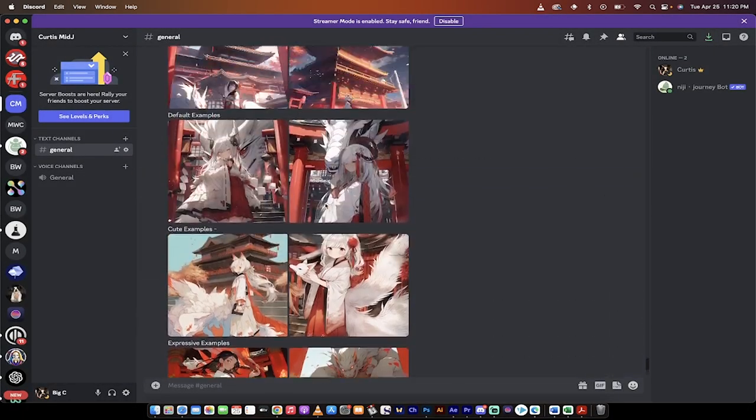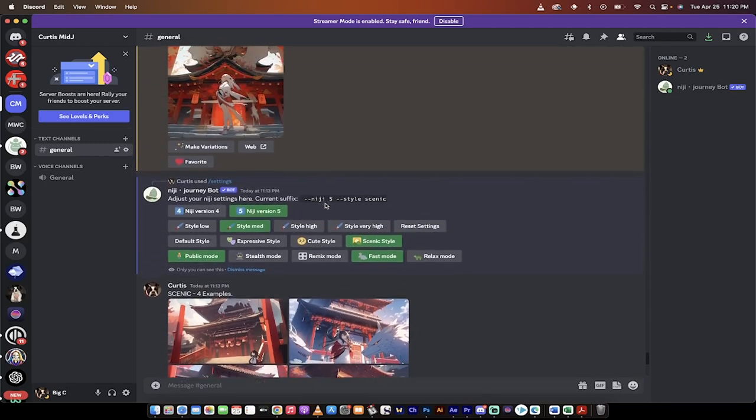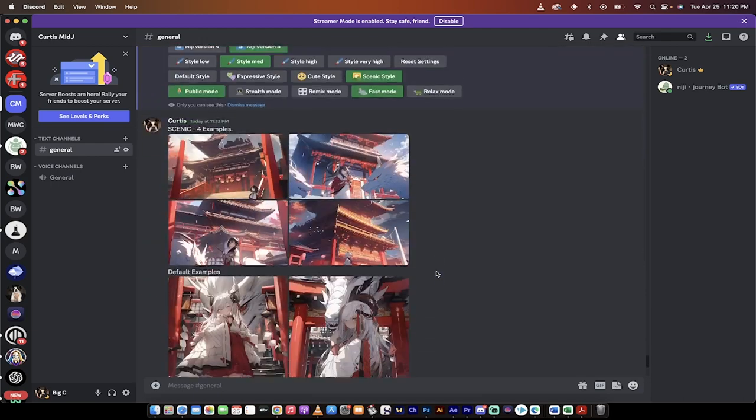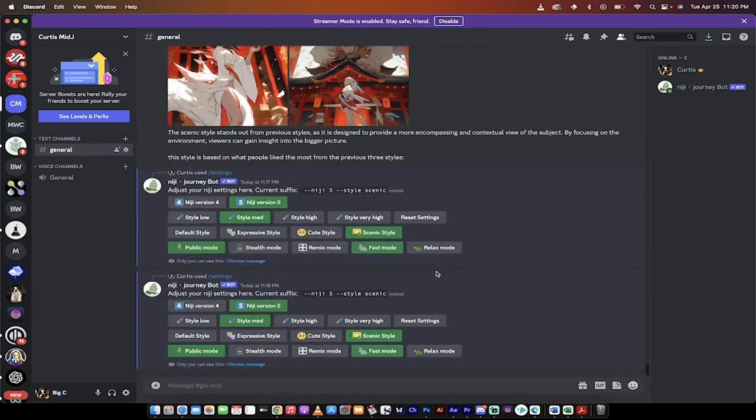I'm going to put links to all of these things in the description. So we've covered now all of the different styles: default, expressive, cute, and scenic. If you have any questions or if you can't figure something out, leave a comment. I'll do my best to help you out. Enjoy the new style. Thanks for watching.